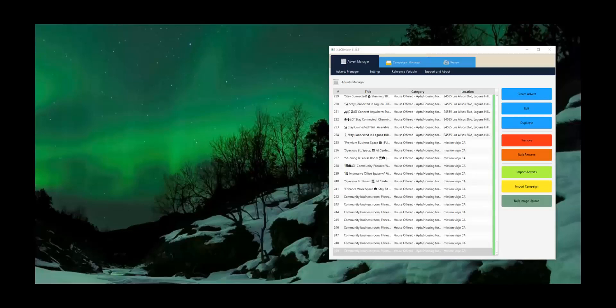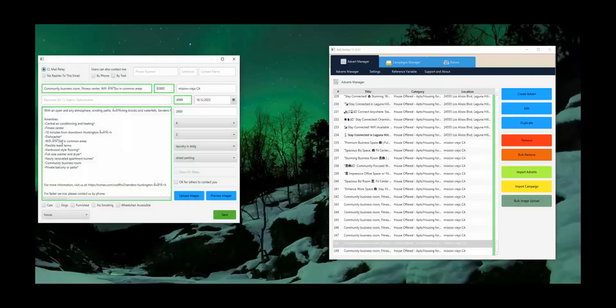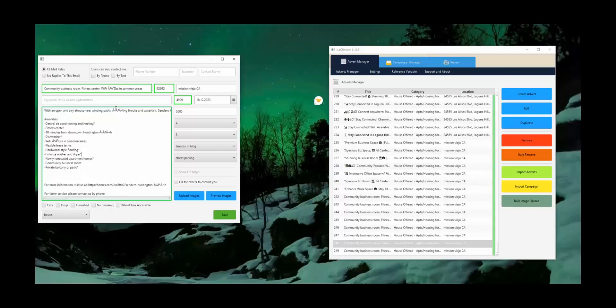Hello everyone and welcome to a quick demo of AdClimber ChatGPT enhancements. What we'll be showing you today is how our software will take these basic ads here with some standard information included about the ad, the title and whatnot here.